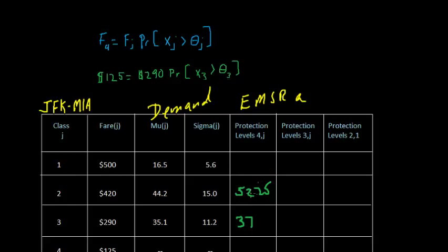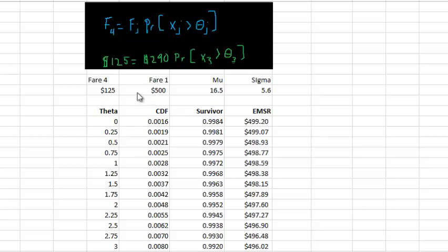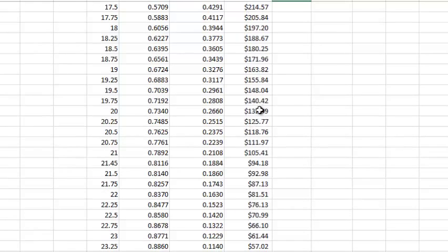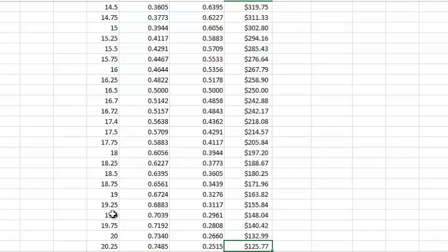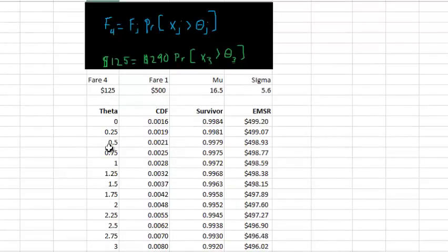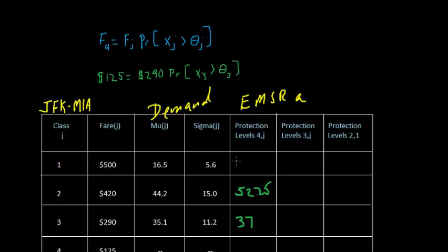We have one more to do for this set of protection levels. We copy over the parameters for fare class 1 — $500 — and the two demand statistics. Again, the $125 doesn't change. The fare for fare class 1 is $500. Looking for an EMSR of $125 on the spreadsheet — there it is. We're going to protect 20.25 seats for fare class 1, so the expected value of the 20th seat equals $125. That's our last set of protections; we'll enter 20.25 on the blackboard.